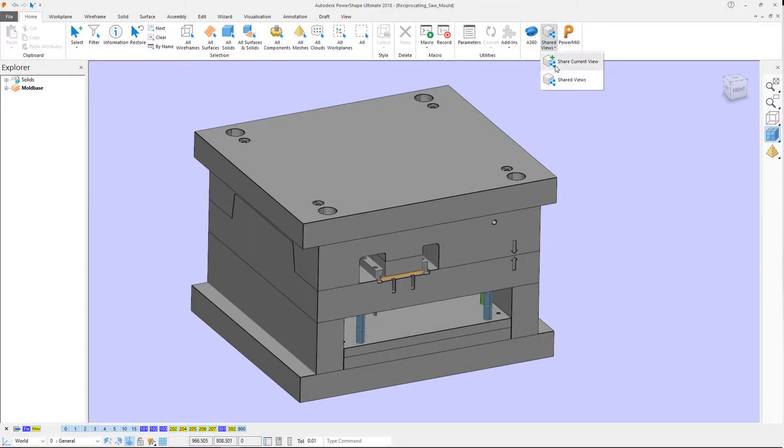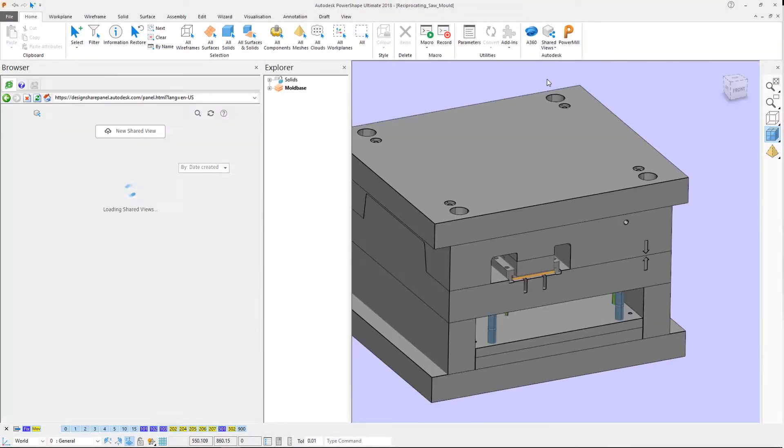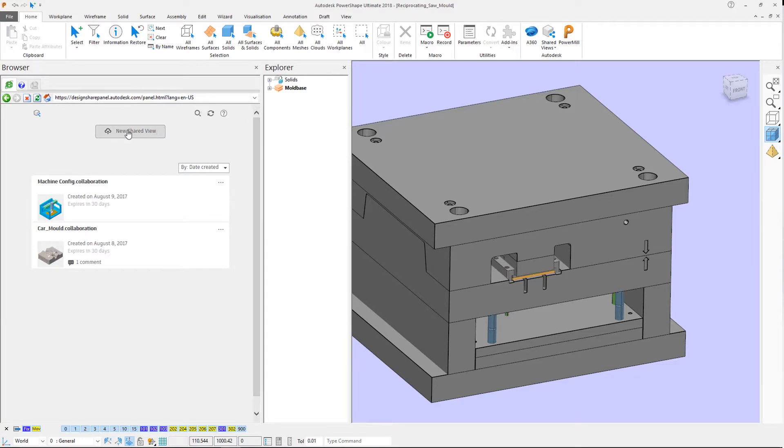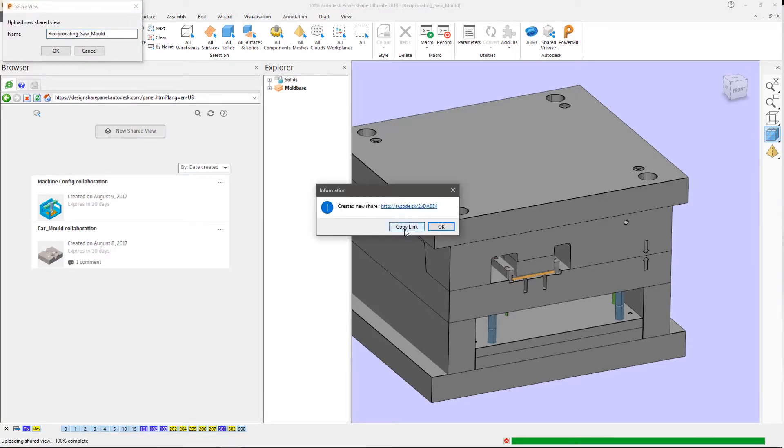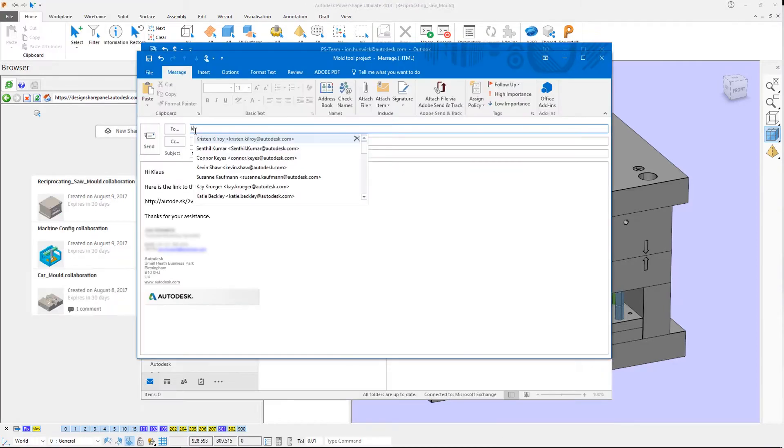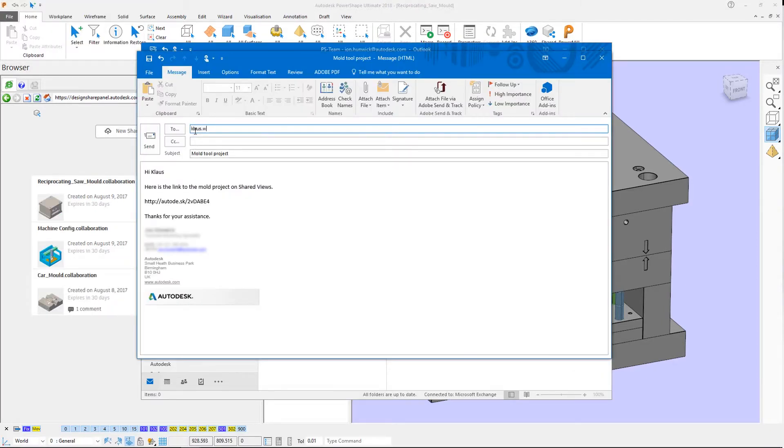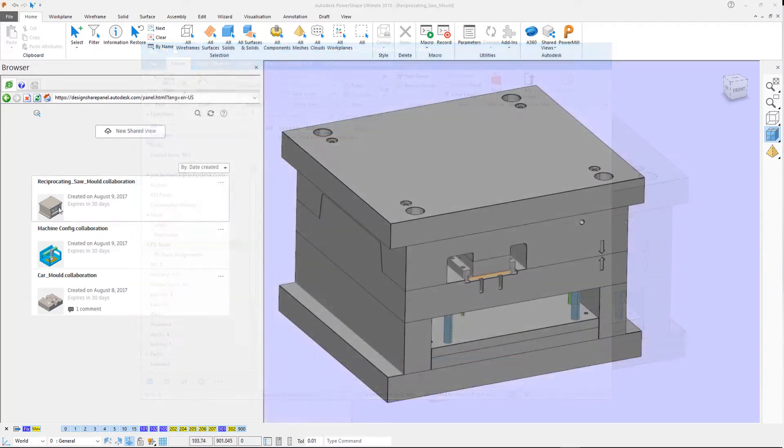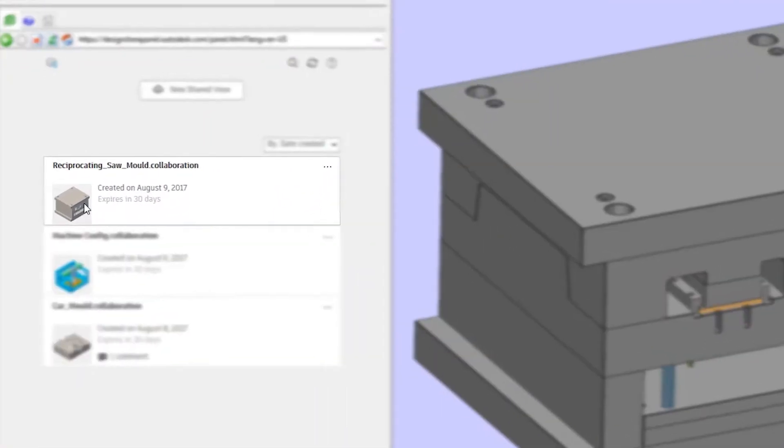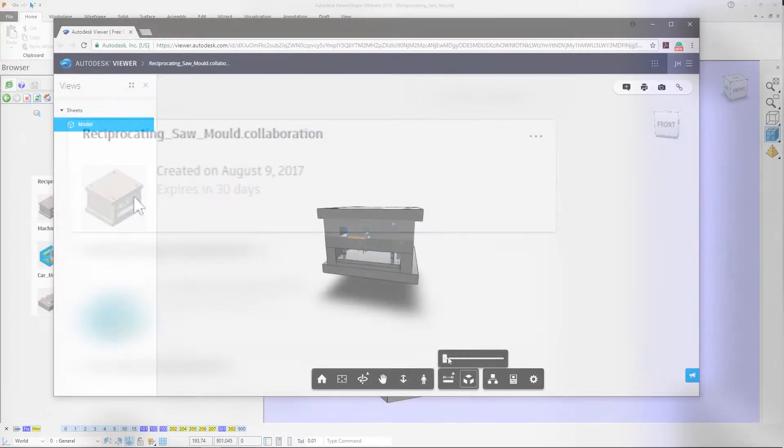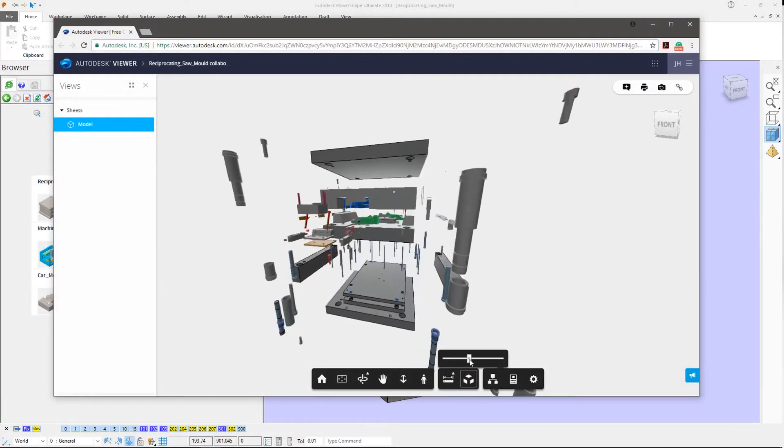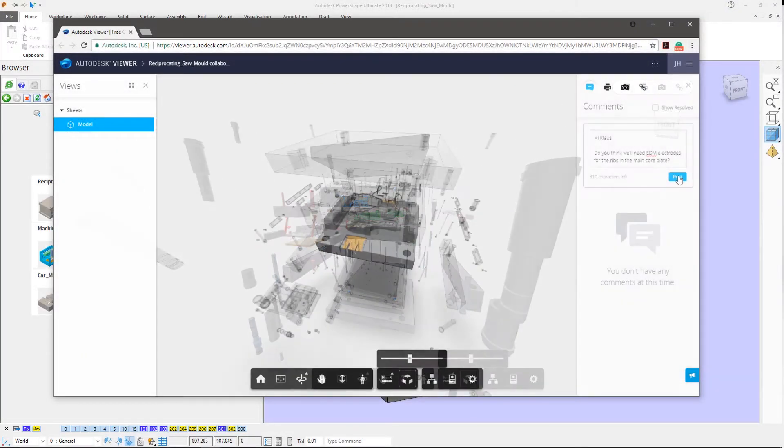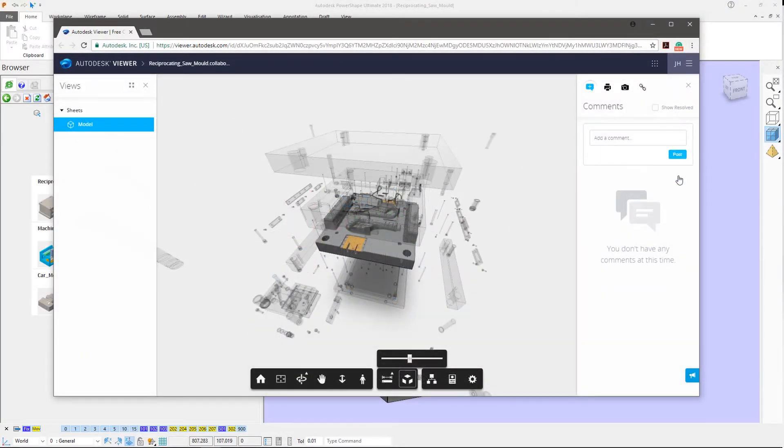Shared Views are created from within the PowerShape interface using either the ribbon toolbar or the Shared Views browser panel. This uploads a visual representation of the active or visible entities to the cloud which is safe to share since no sensitive data is distributed. Further protection of your intellectual property is offered as Shared Views automatically expire unless extended by the author.